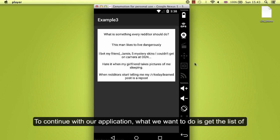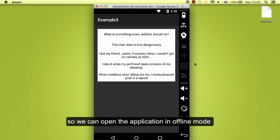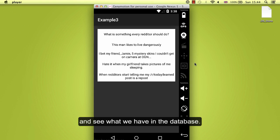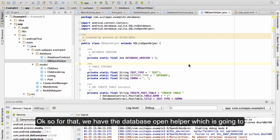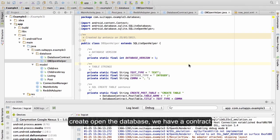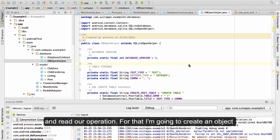To continue with our application, what we want to do is get the list of posts and write them on the database, so we can open the application in offline mode and see what we have in the database. We have the database open helper which is going to create and open the database, we have a contract where the structure is defined, and now we need to handle the write and read operations.